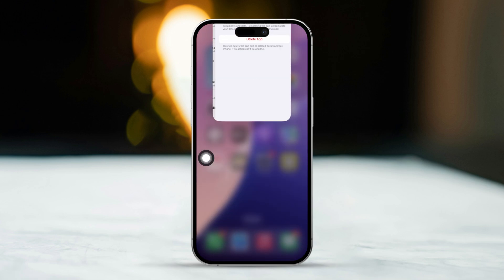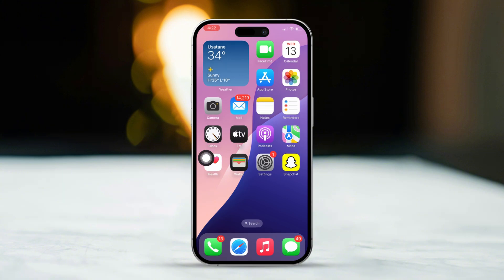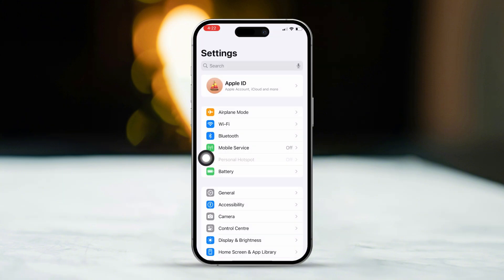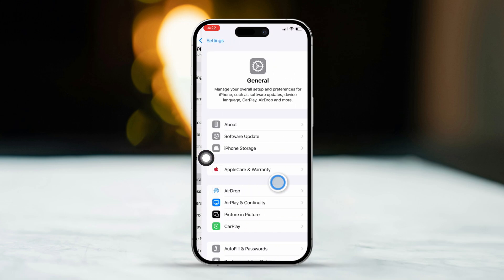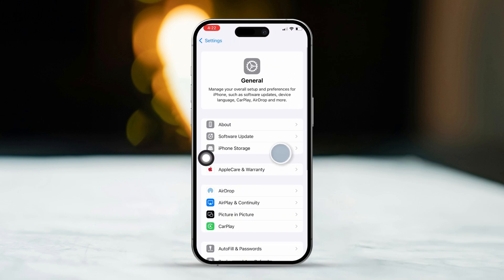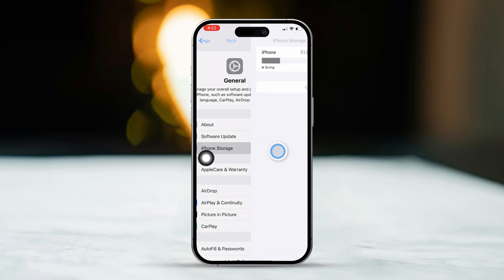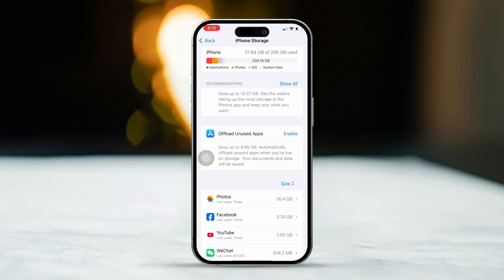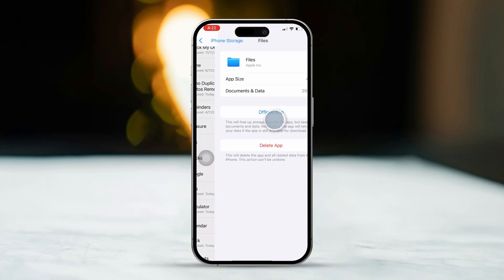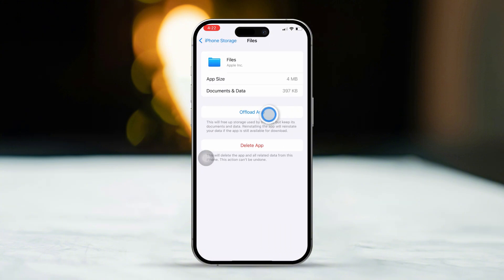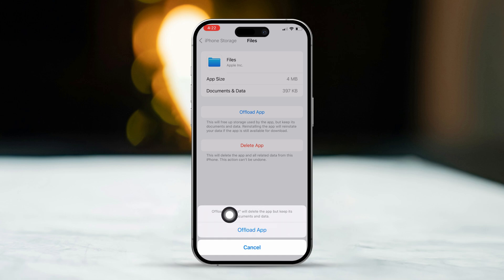Solution 2: Offload the Files app. Start by opening Settings. Then scroll down and tap on General. Next, select iPhone Storage. Now, locate the Files app from the list. Tap on Offload app. After that, tap Offload app again to confirm your choice.